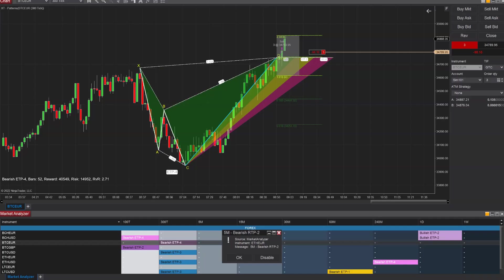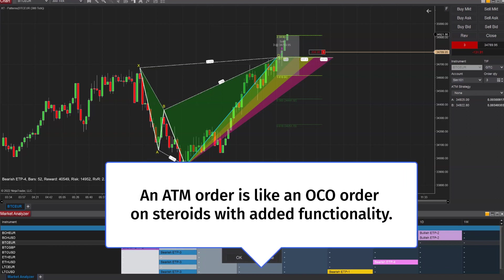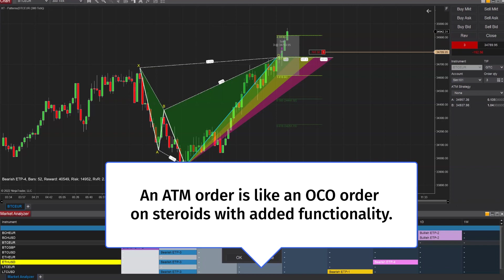Now that we are filled, one of the first things you can do is get an ATM template to automatically place your stops. This can be very handy so you don't have to place them later if you get filled, or if you're not around you don't have to worry about them not being placed. You can use an OCO order instead of an ATM for that function, but an OCO order will not move your stops to break even, whereas an ATM can do smarter things such as place your stops and targets based off a percentage of risk of your account.